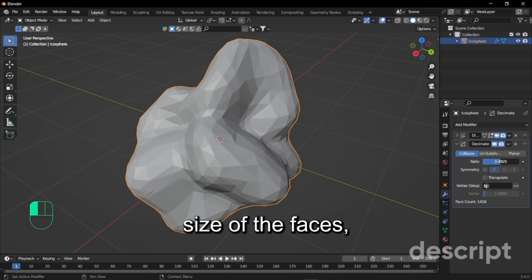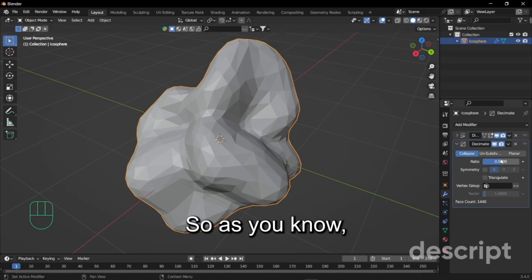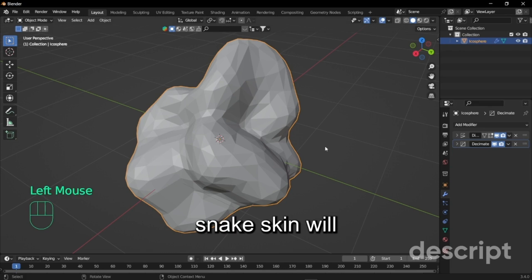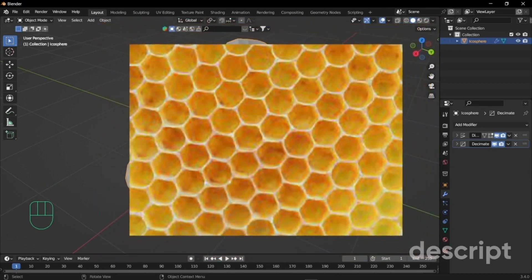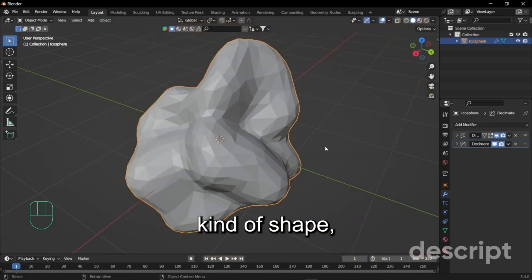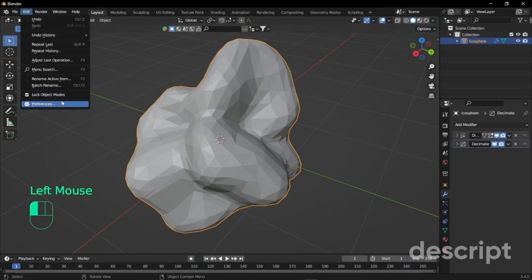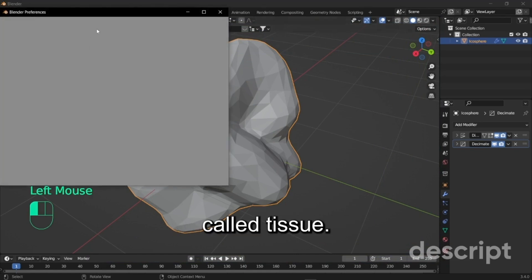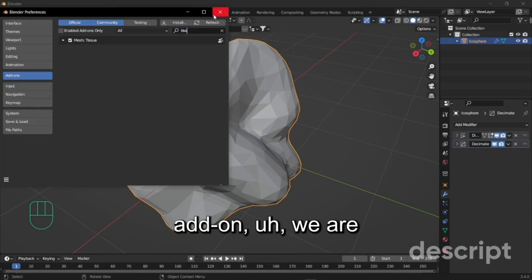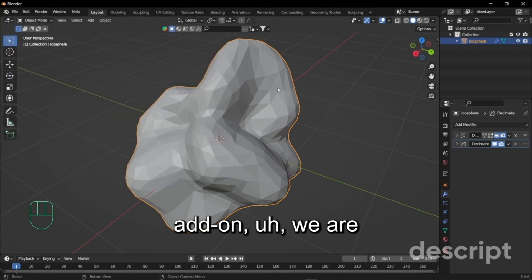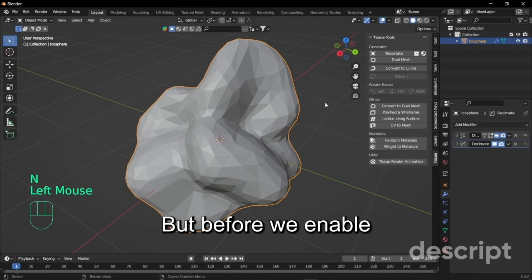Right now we are just increasing the size of the faces so I'm just going to keep it to 0.5. So as you know snake skin will have an extruded kind of shape, so to achieve that kind of shape we have to enable a certain add-on called tissue.